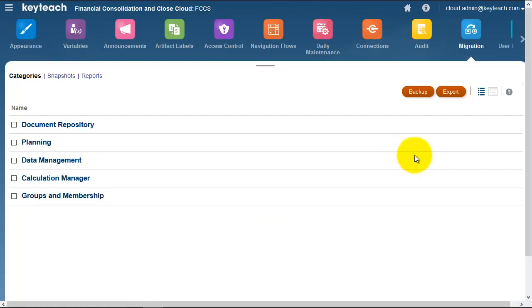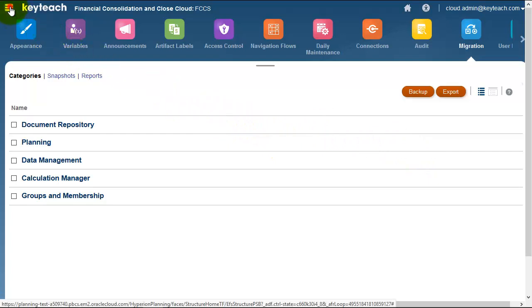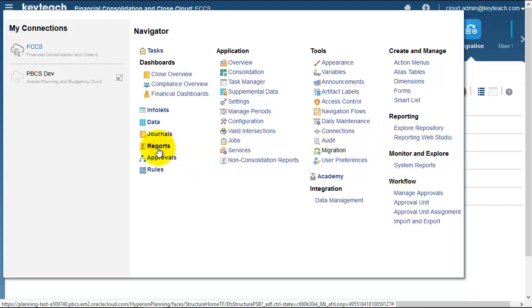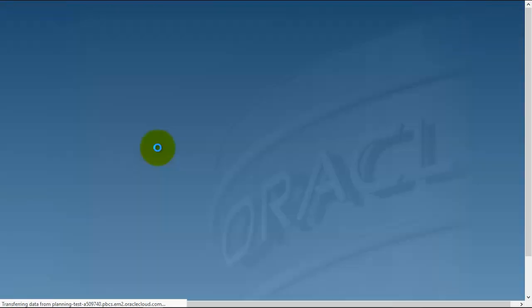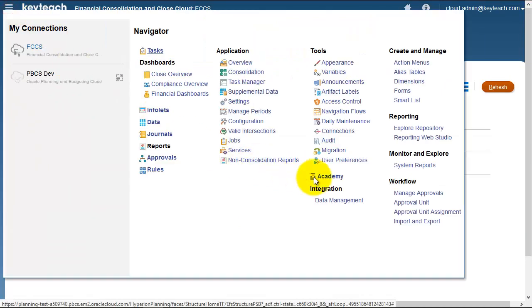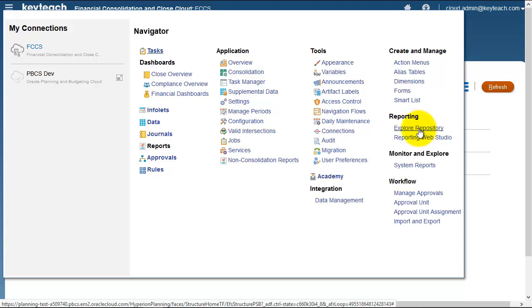Finally, we mentioned access to the Reporting Studio. Here we can access the reporting web studio. All the financial reports sit in the report section under financial reports. You still have access to the explore repository, so if you create reports and think about creating books and batches, you can still do that there.